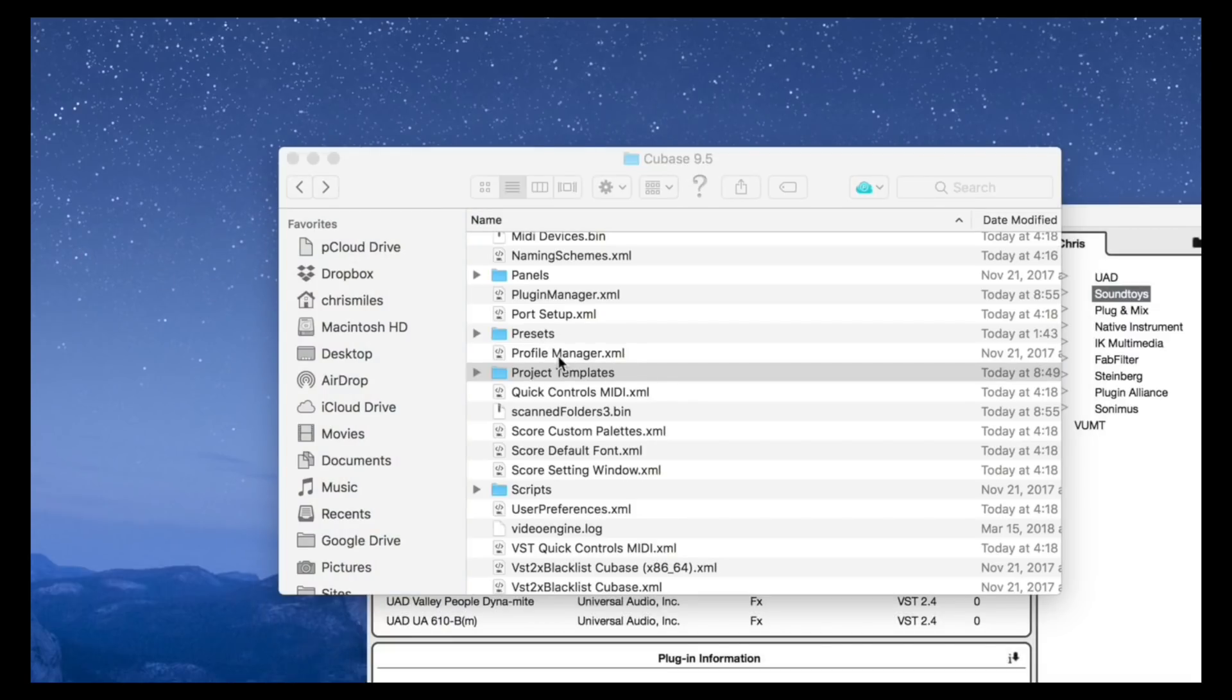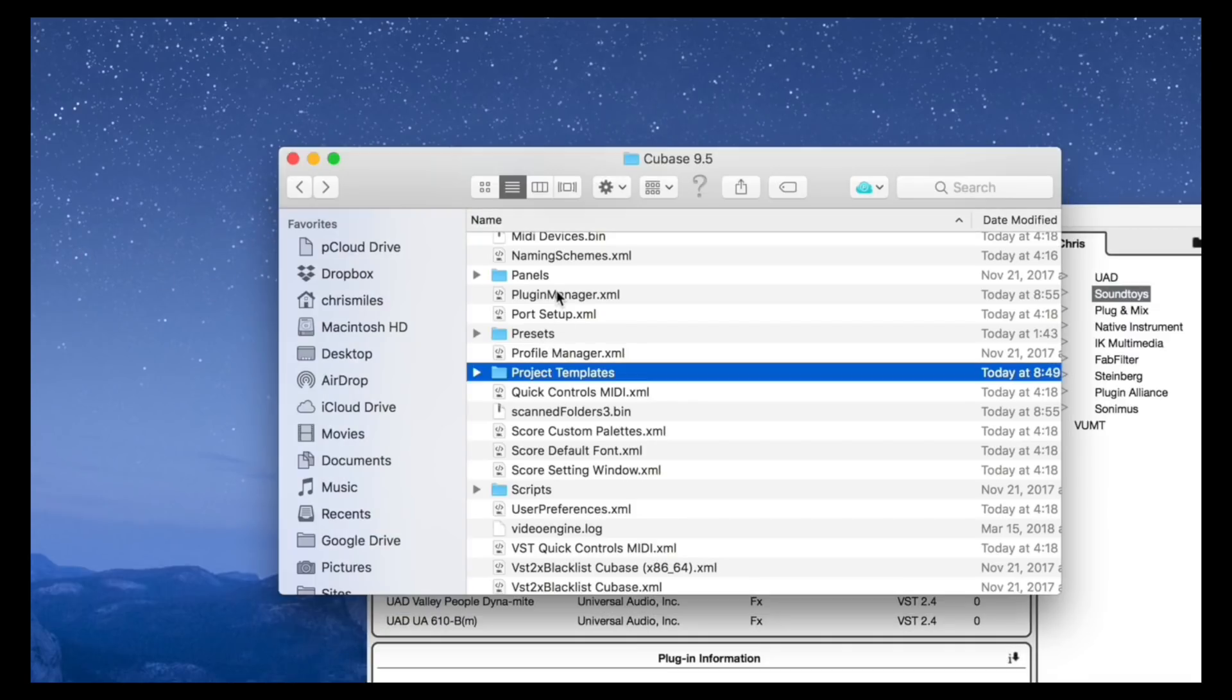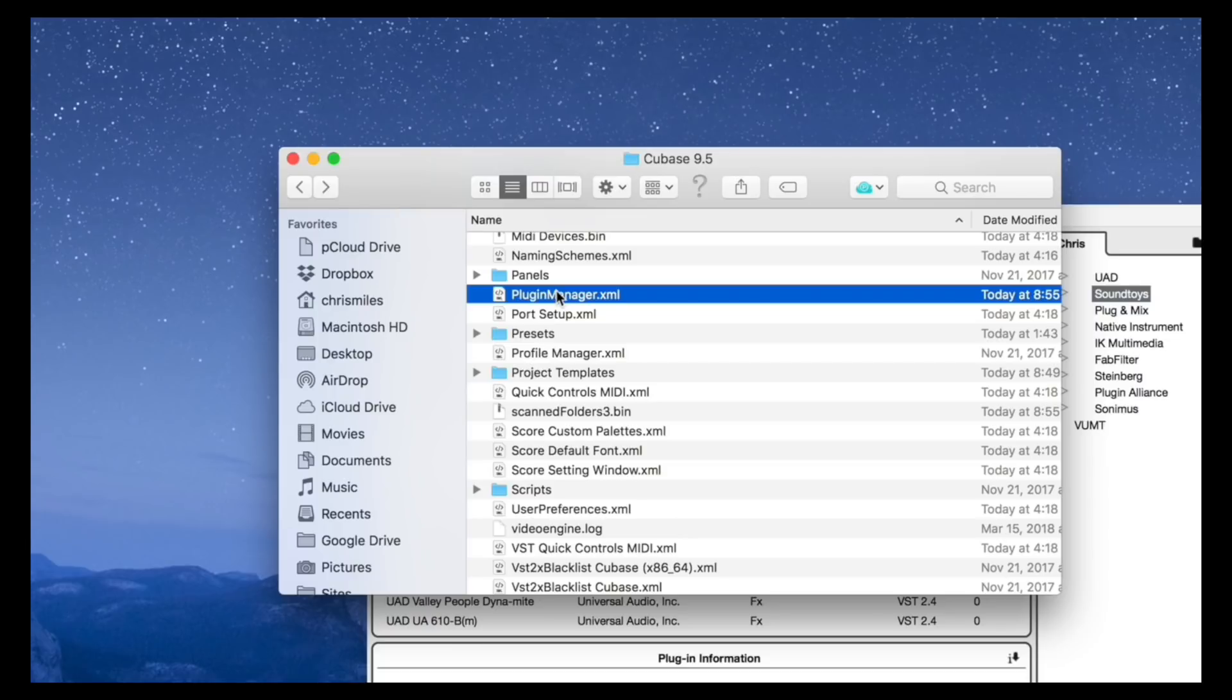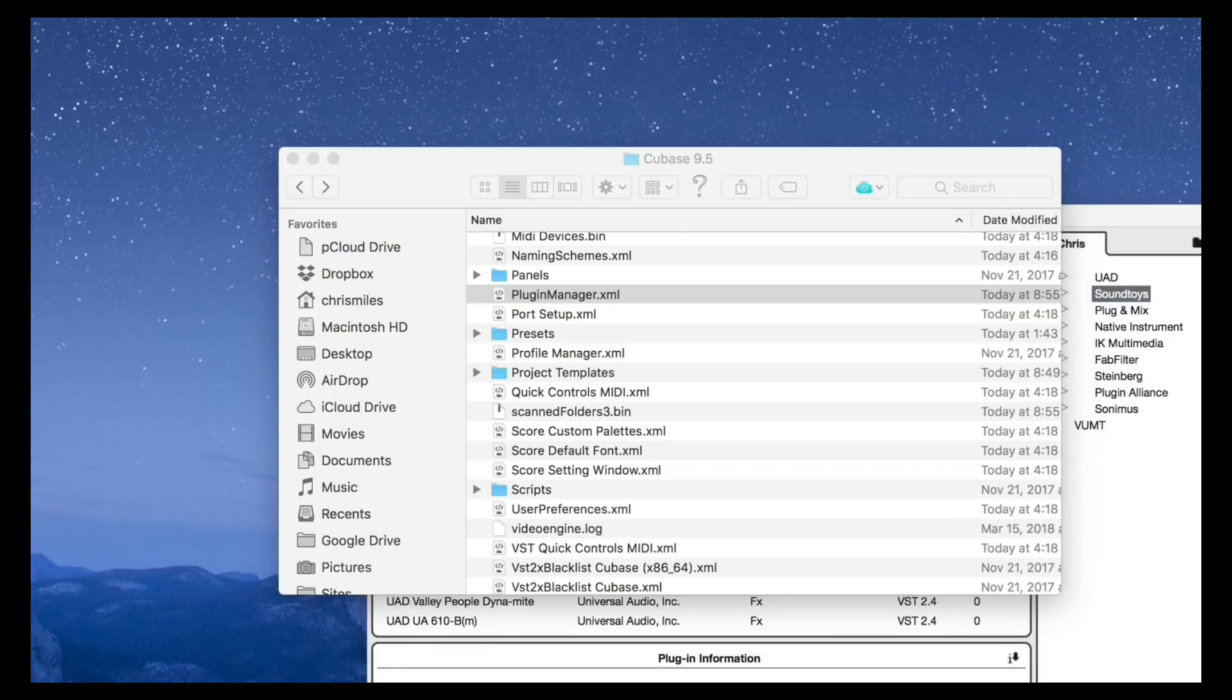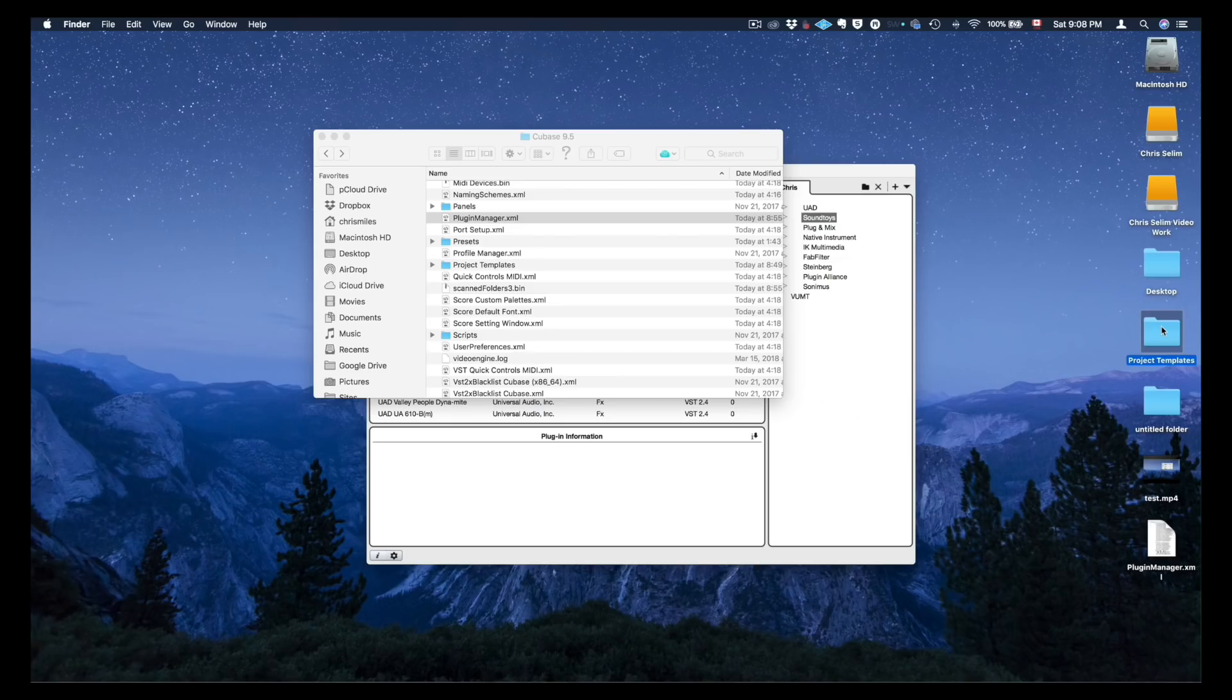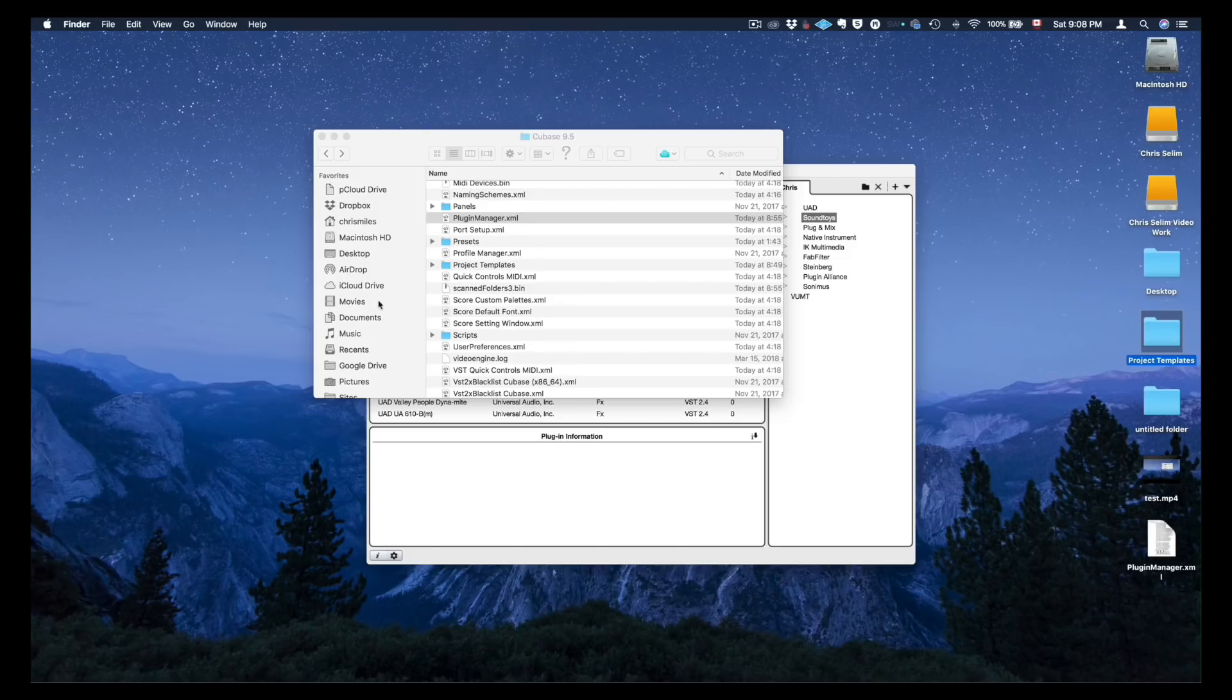And then the same for the PluginManager file. I'm going to copy them into a USB key or a Dropbox folder and get to them on my Windows-based computer. Now the only thing I need to do is drag them to another drive - I think I have another drive right here. There you go.